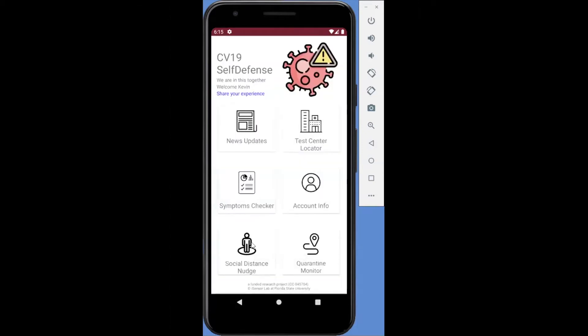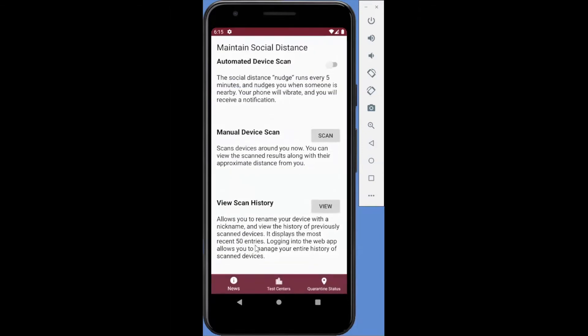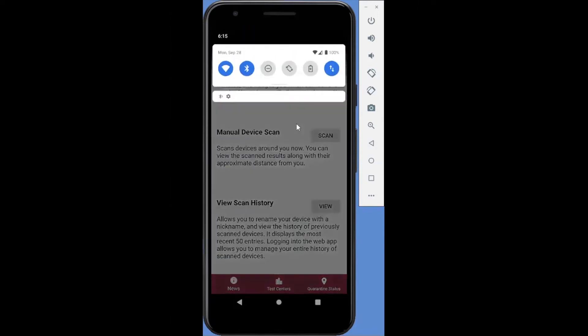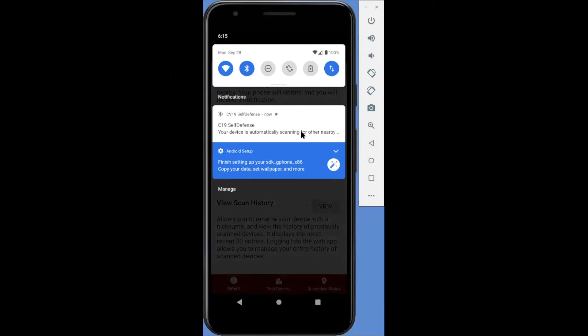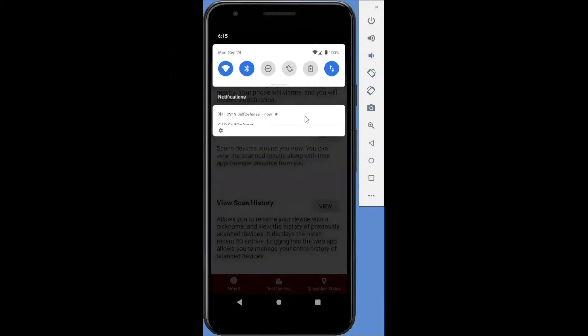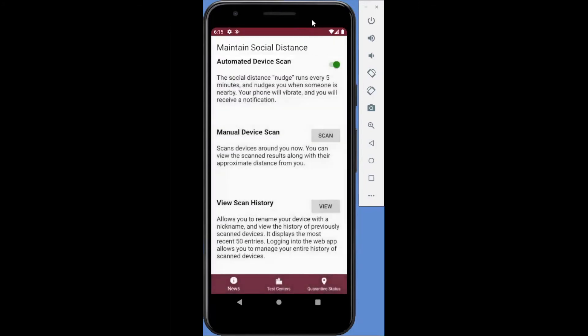The fourth feature of this app is the social distance nudge. Users can turn on an automated device scan to receive social distance nudges. Should an unexpected person be close, the app will vibrate to nudge the user to move away. The social distance nudge will run in the background. Once this function is turned on by the user, they will get a notification on the phone if someone comes within 6 feet.